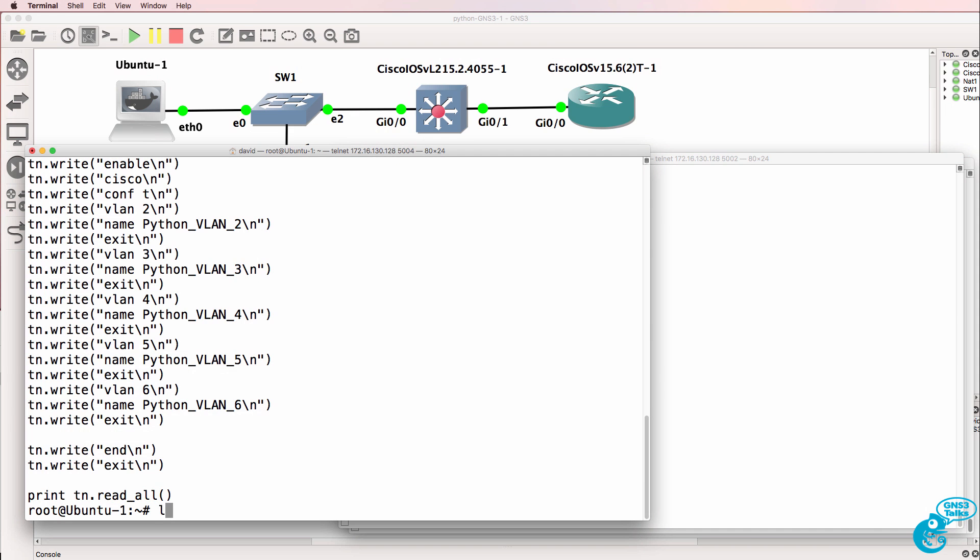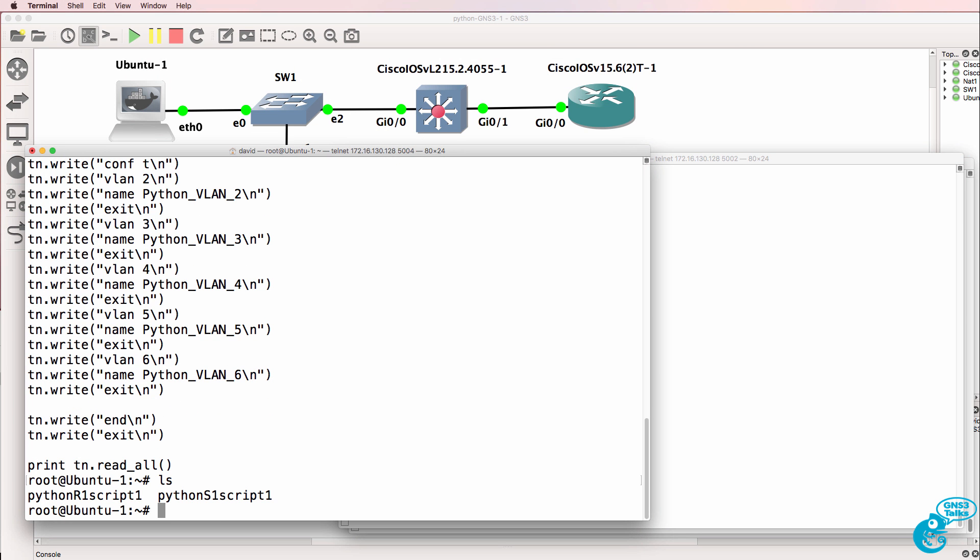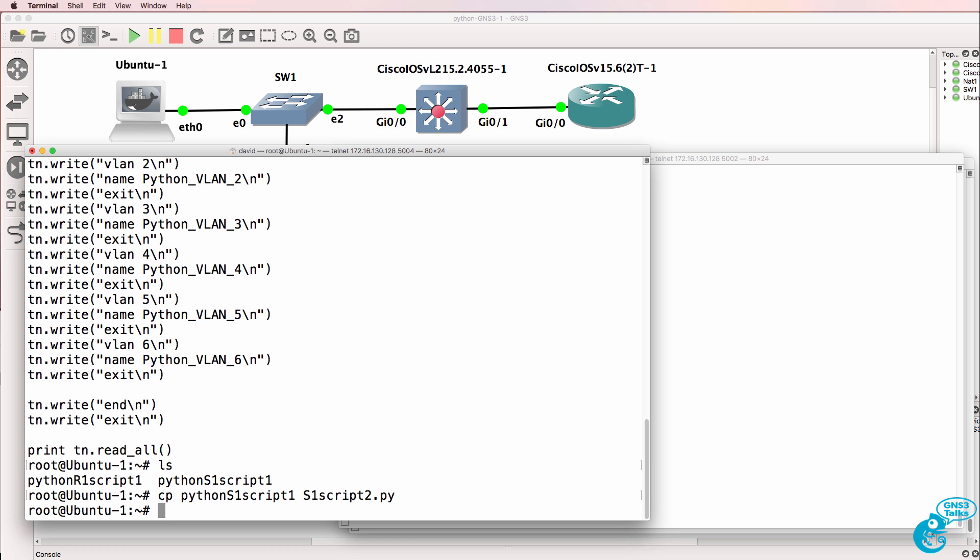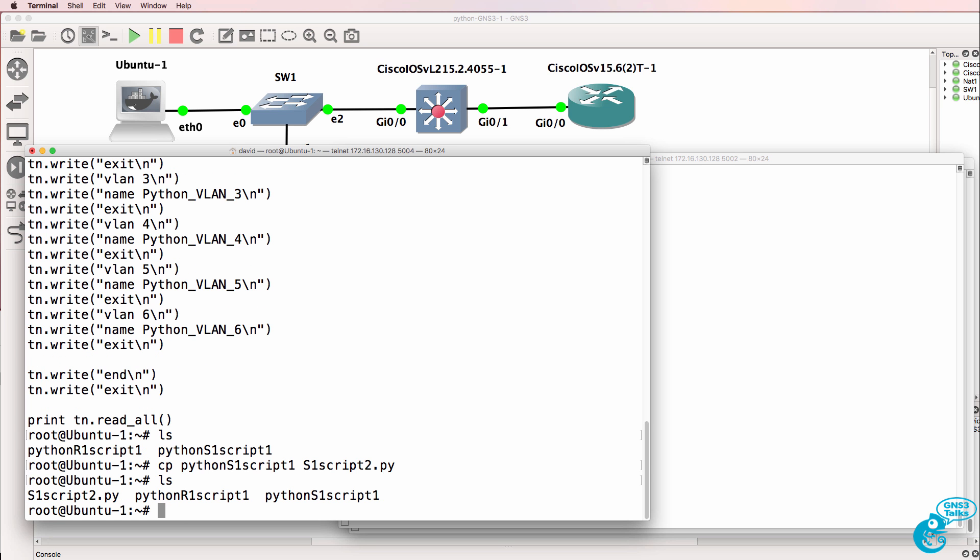So currently we have two scripts: Python R1 script 1 and Python S1 script 1. What I'll do is copy the S1 script to a file called S1 script 2.py. Notice we've changed the extension to be .py.